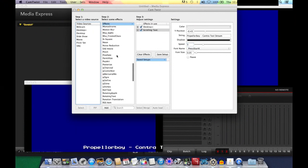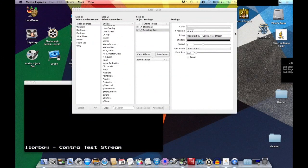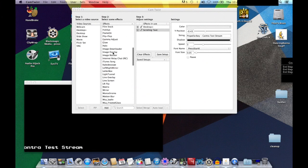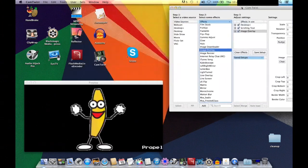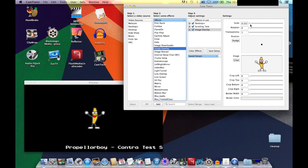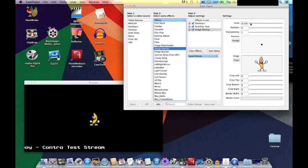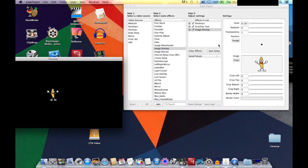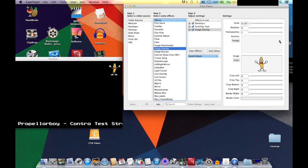Next, we'll add a little image overlay. I'm putting on a peanut butter jelly time banana — a nice dated internet reference. It's a little big, so I'll scale it down and position it over in the corner, mostly out of the way of the gameplay.